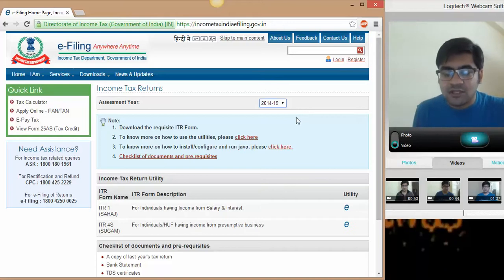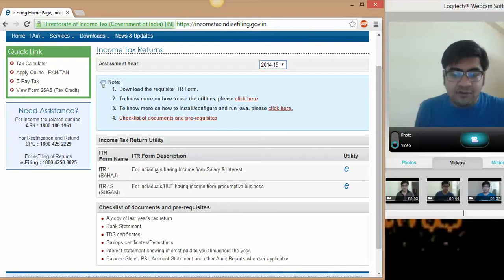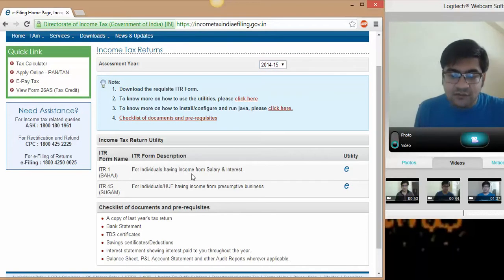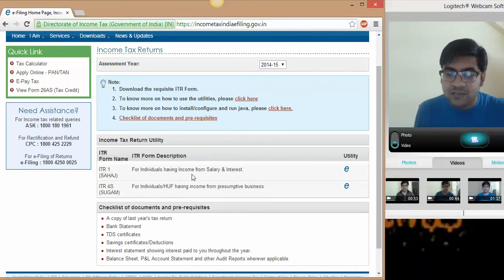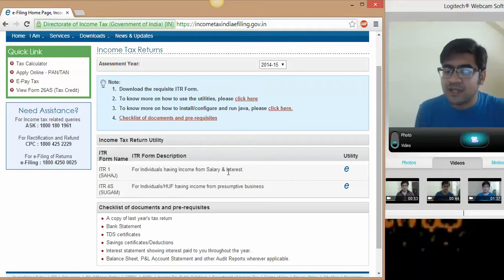What is the difference between assessment year and previous year? You can just go ahead and watch my tutorial on this subject. So here we are. First, let us understand for whom this ITR 1 is applicable. ITR 1 is applicable for individuals having income from salary and interest.